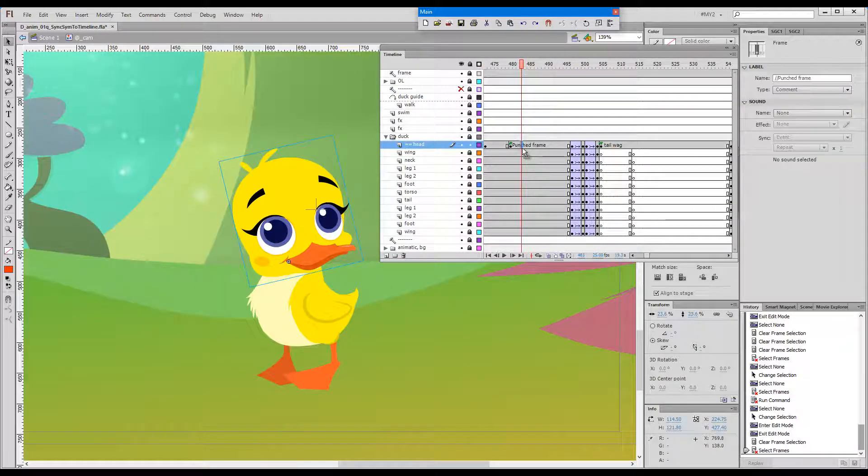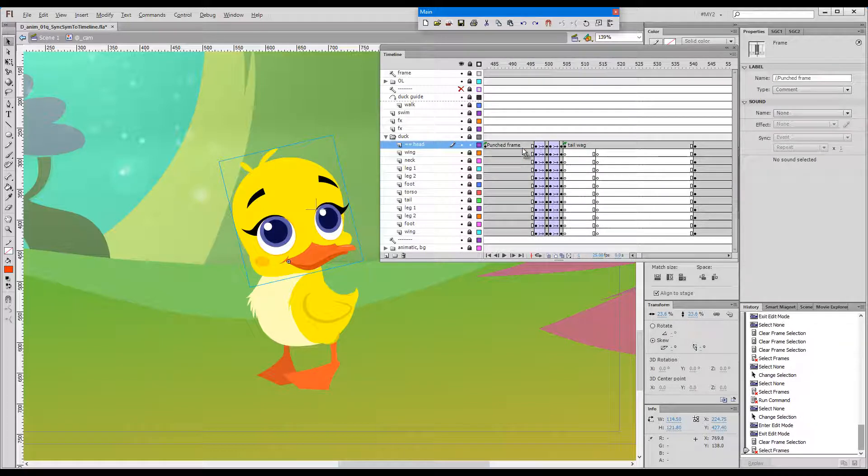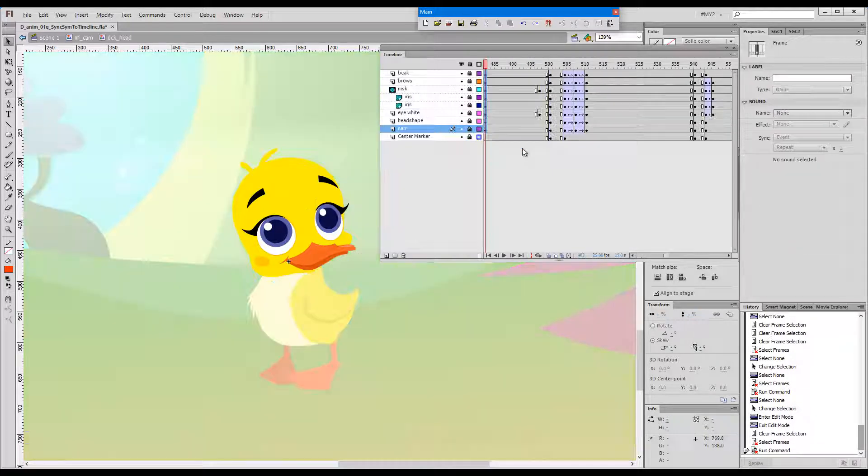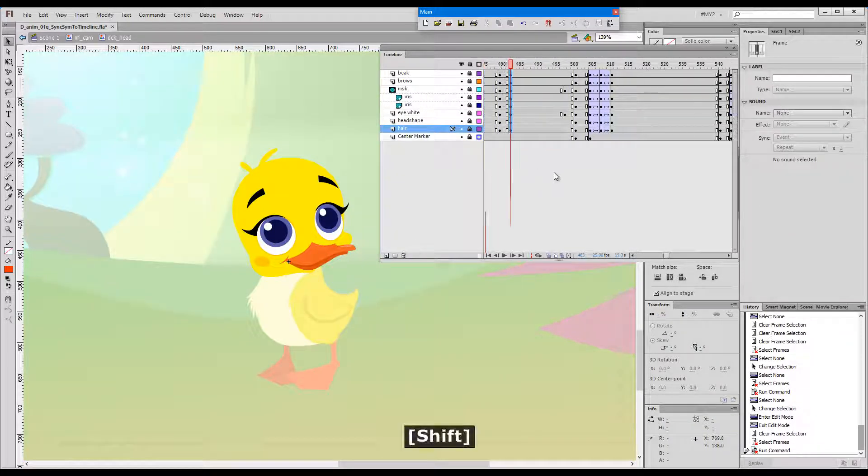Instead of just punching and staying here, we can this time press Alt and F2, and it will punch and enter at the same time. So now we've defined where our new blink will appear.